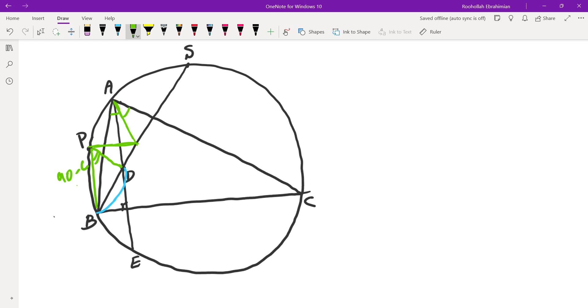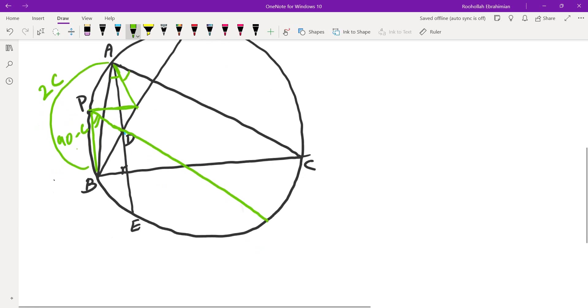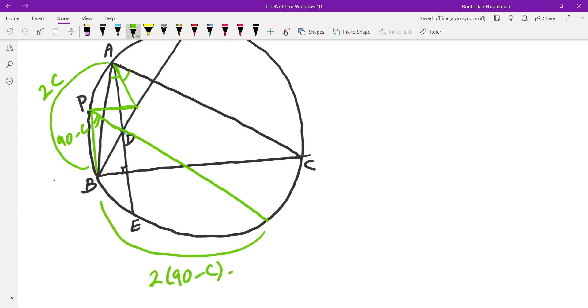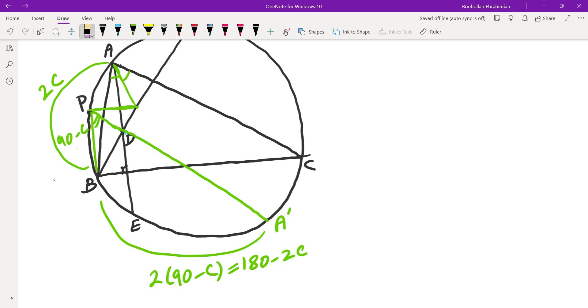Okay, so that's good. If you extend this PD, I know that the arc AB is twice C. And I now know that this arc is twice 90 minus C, which is 180 minus 2C. In other words, the two arcs APB and B, this point I'm going to call that A prime, add up to 180, which means ABA prime is a 180 degree arc, which means A and A prime are exactly on the opposite sides of the circle.